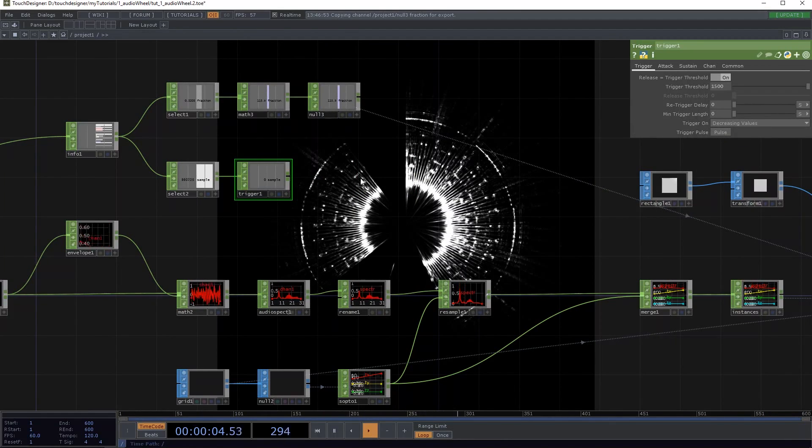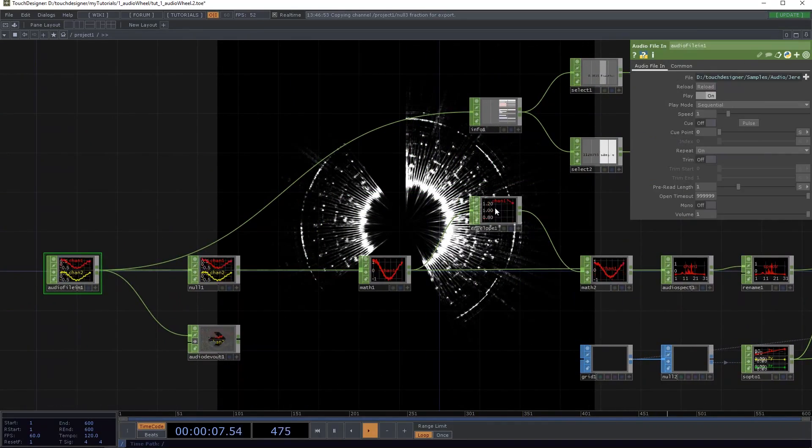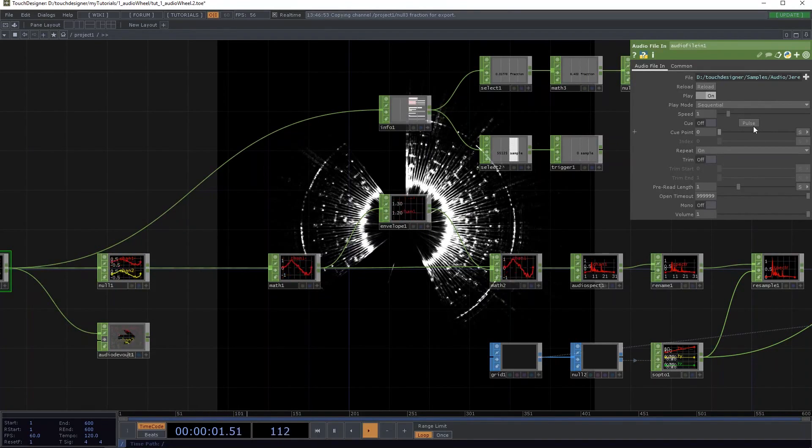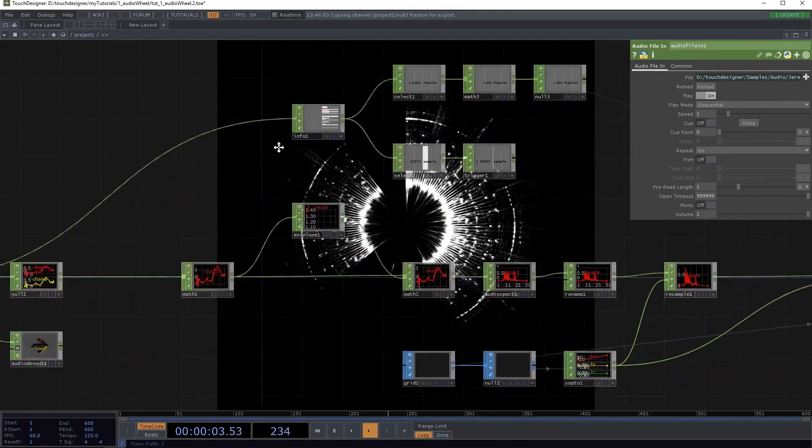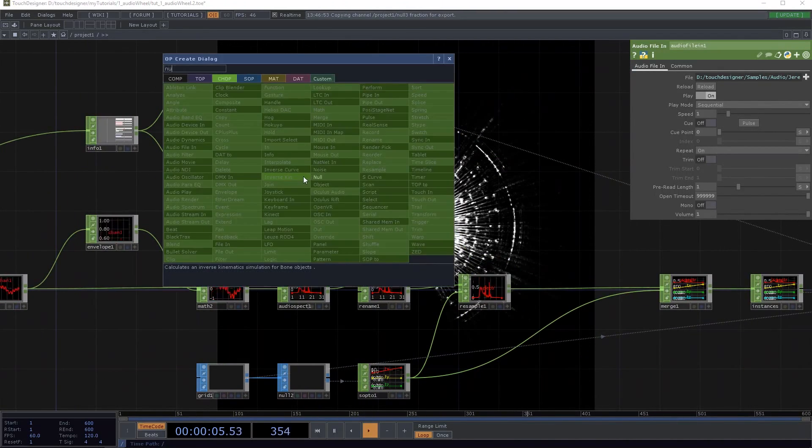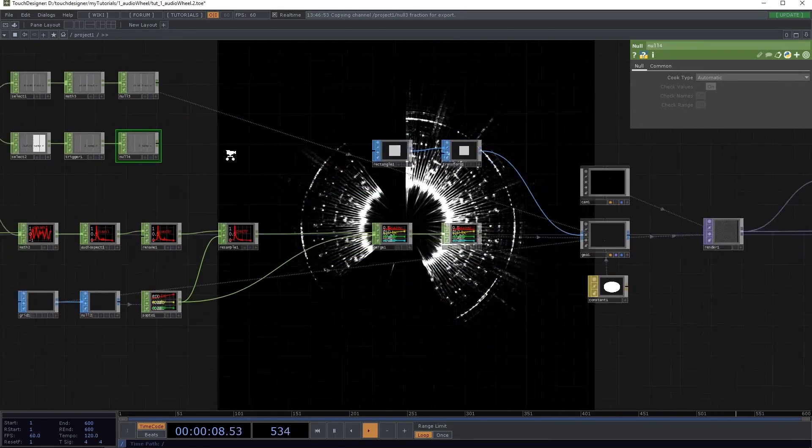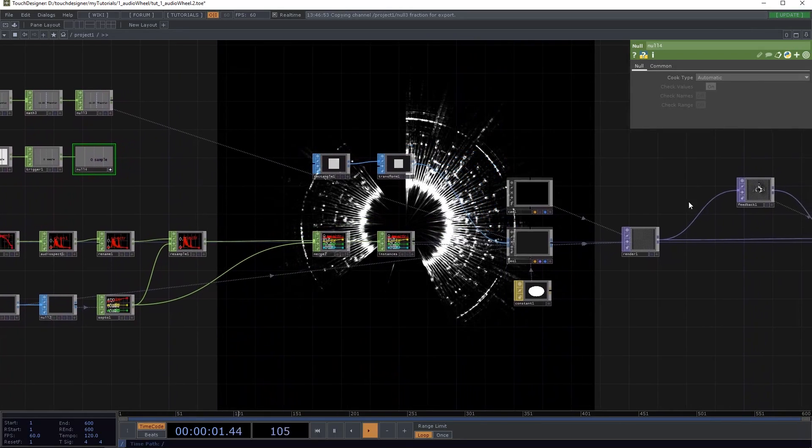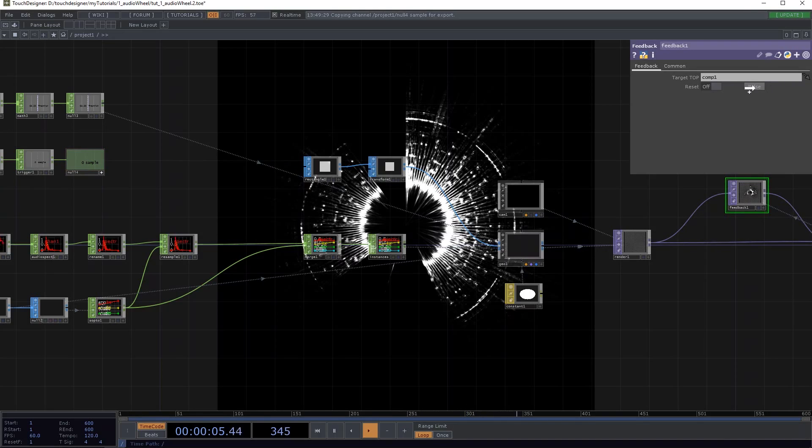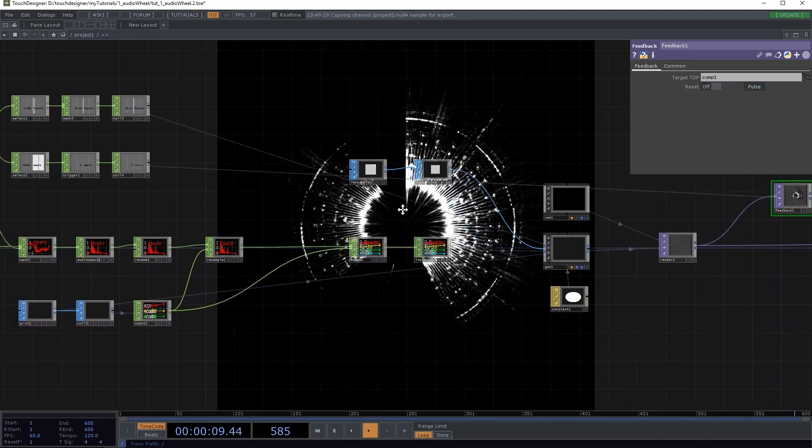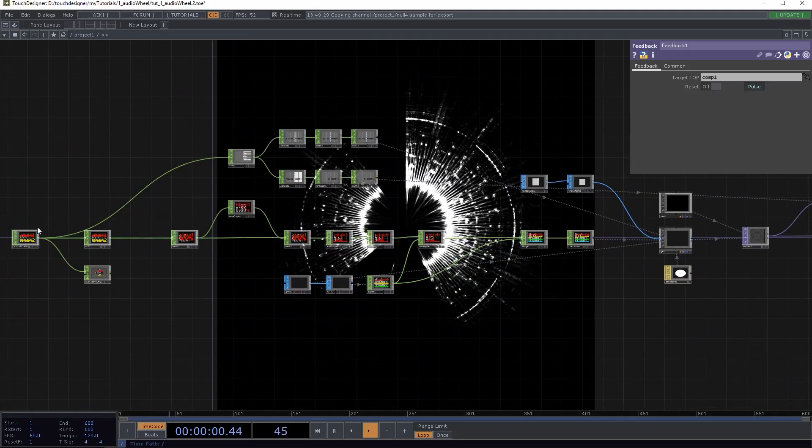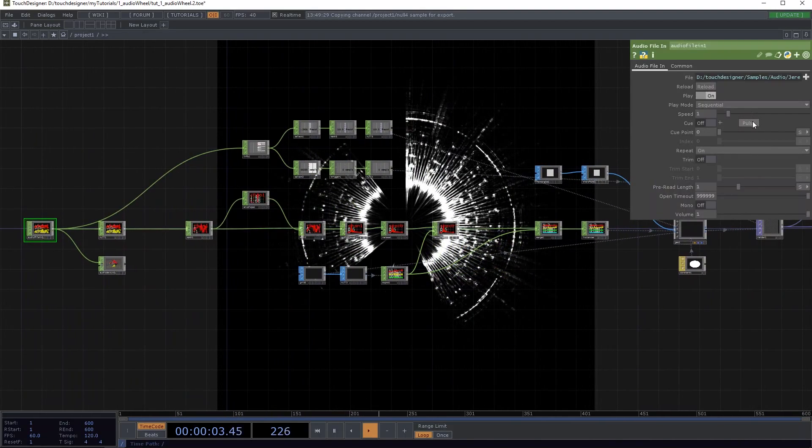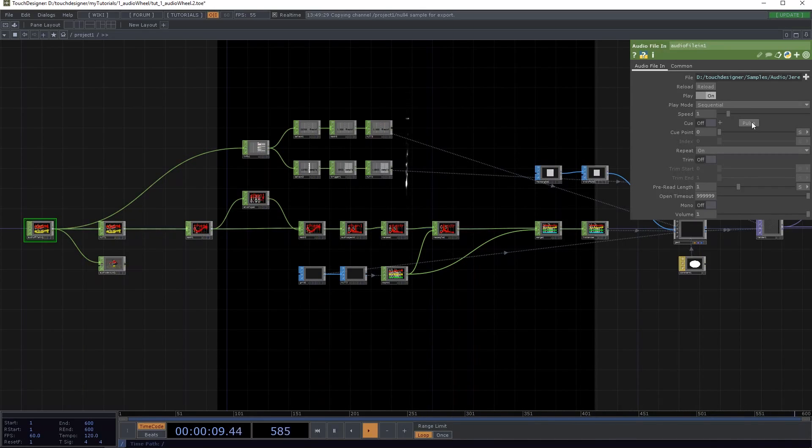And change the trigger on thing to decreasing values. And now what you can see when I pulse this is that it's being triggered. It's not perfect, but it works. And it's definitely enough for this cause. So now turn this to active, select the feedback top, and drag this onto the pulse button and say chop reference. What this does now when I pulse this is that the feedback is being reset every time.